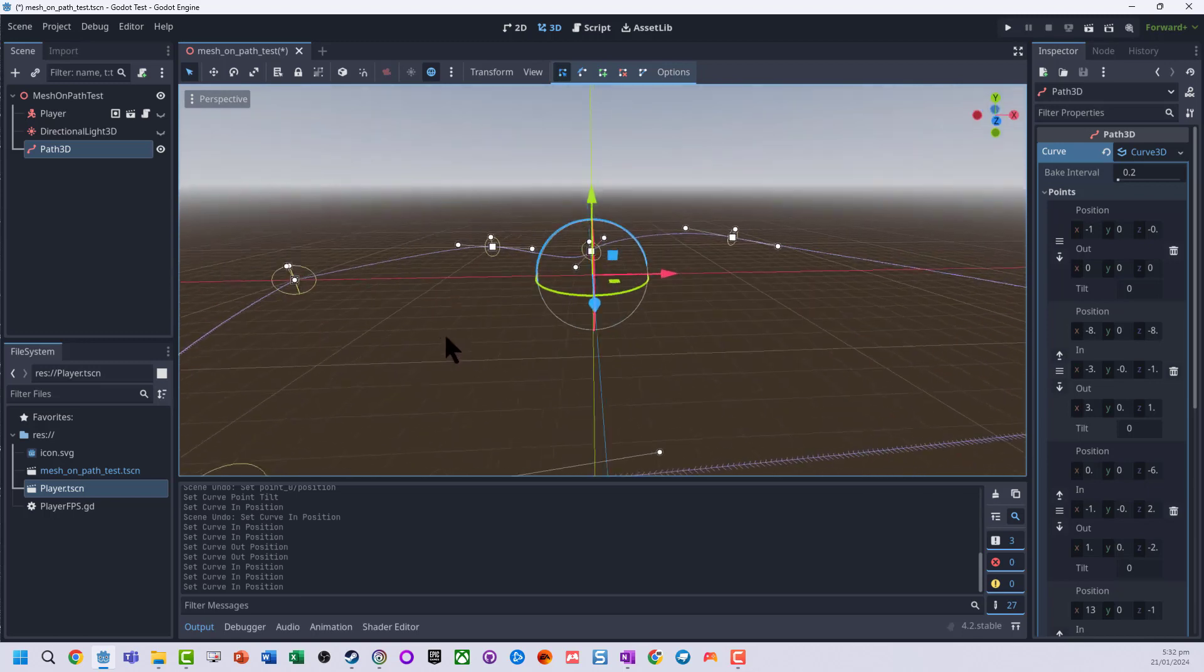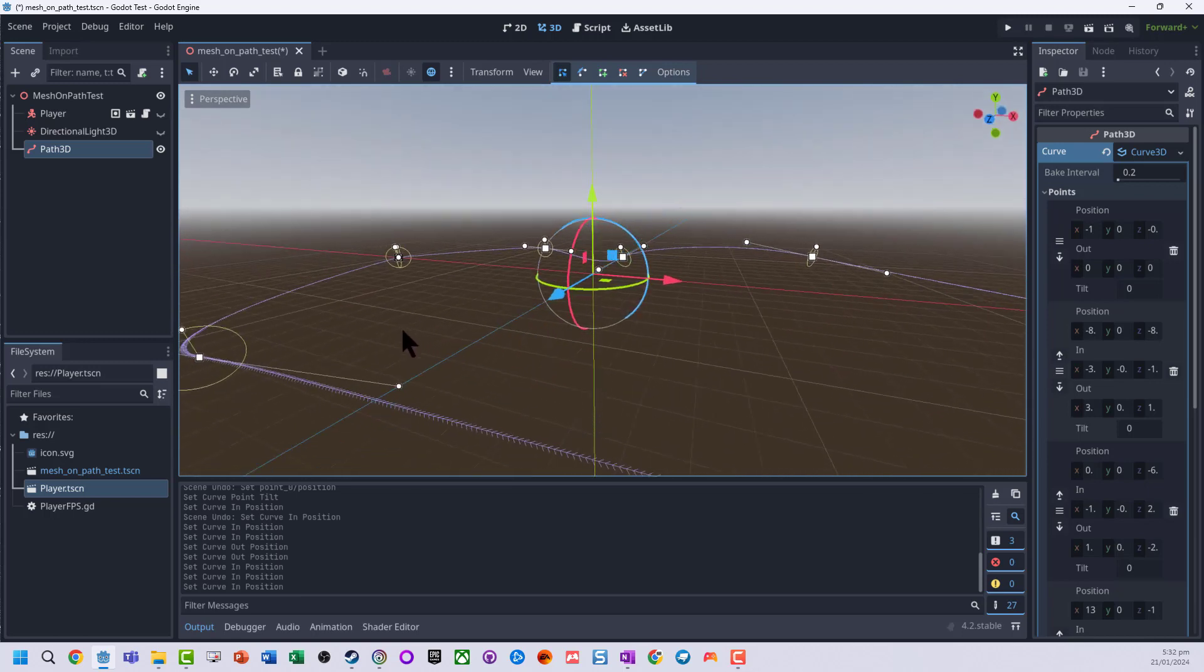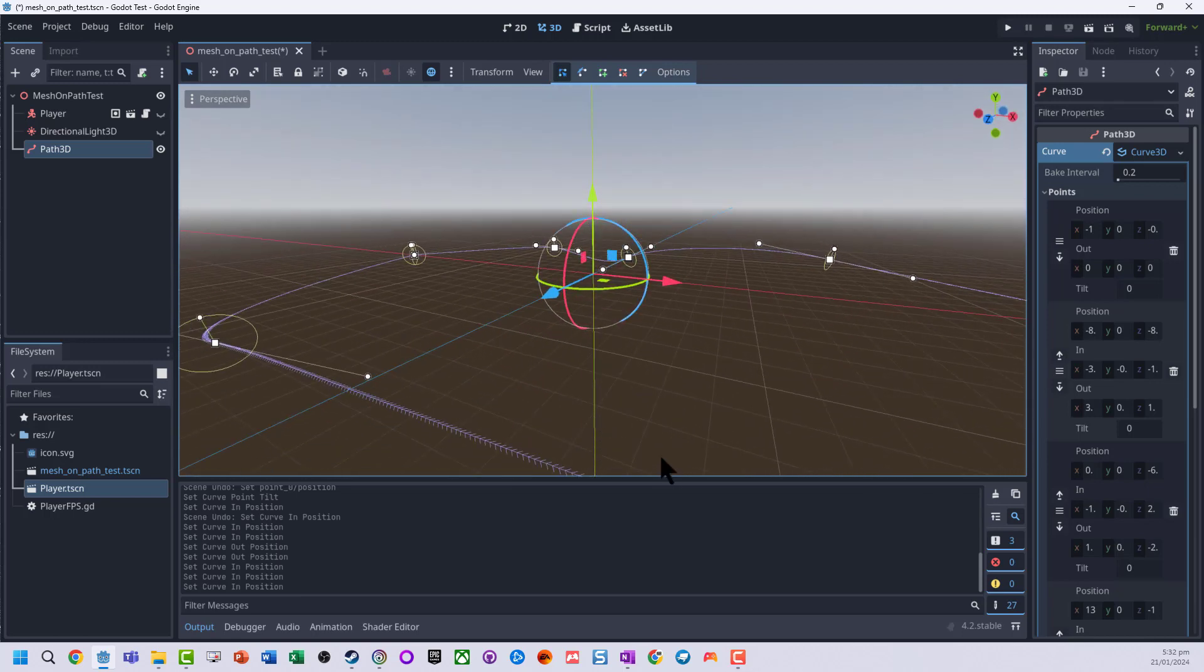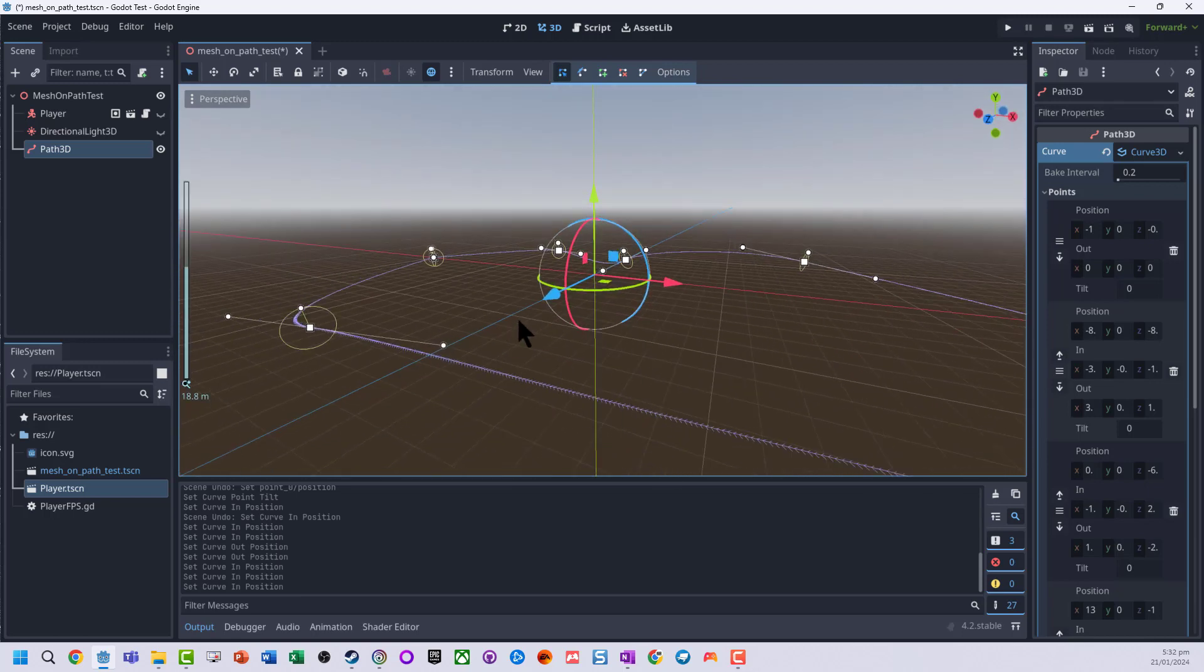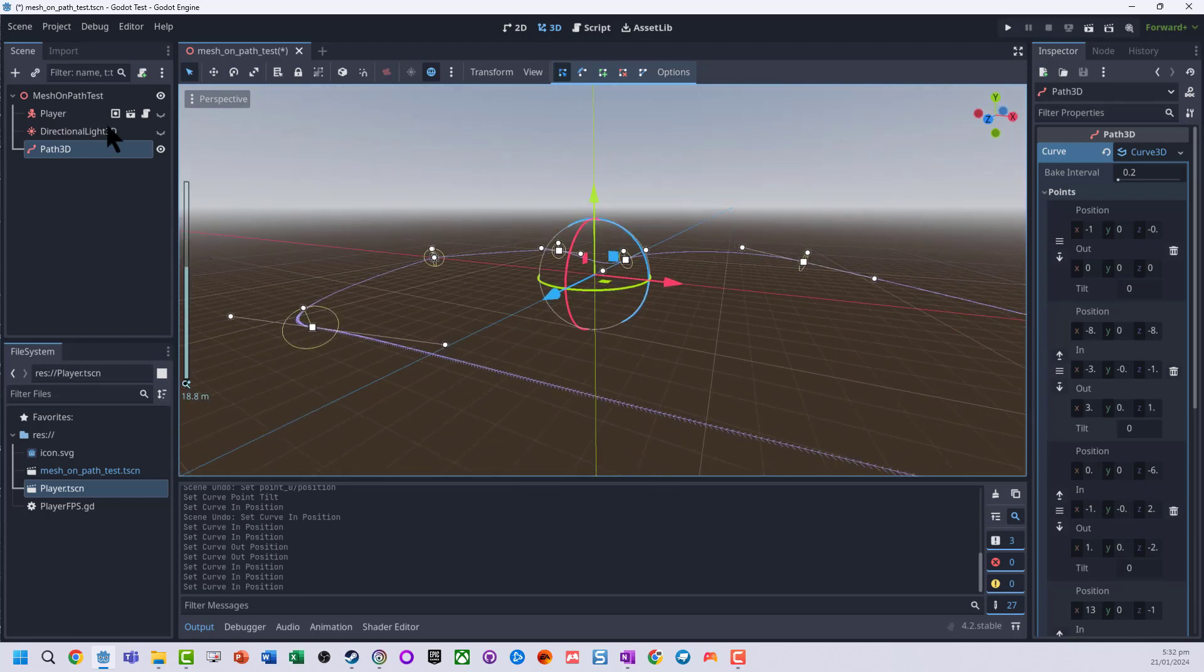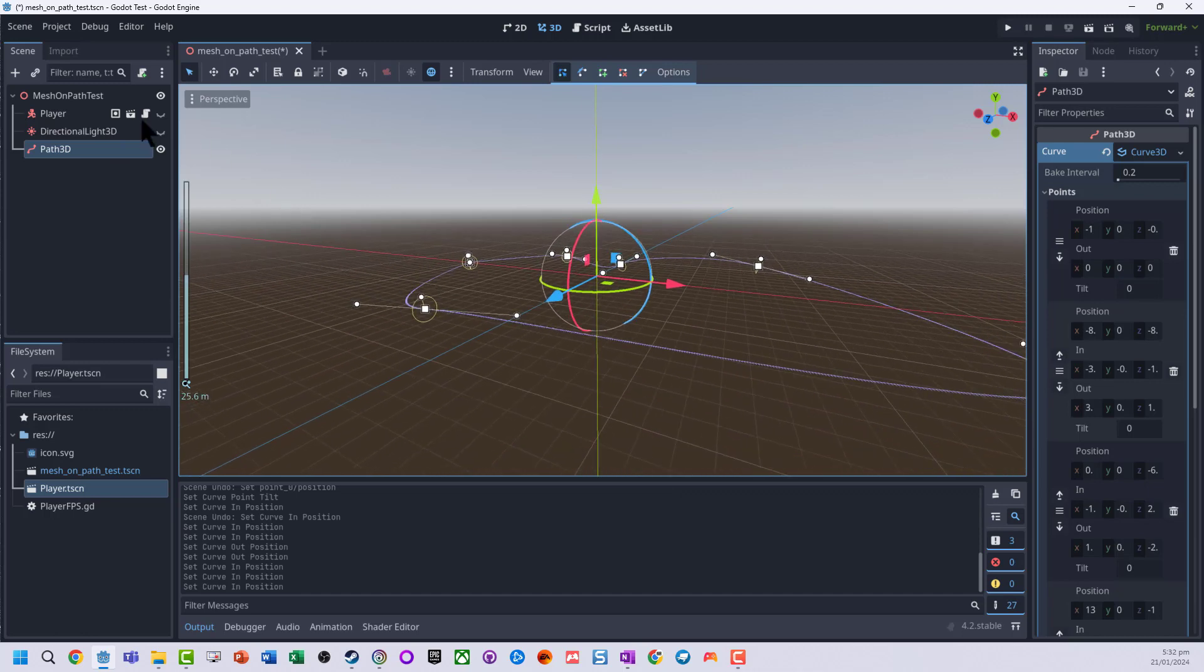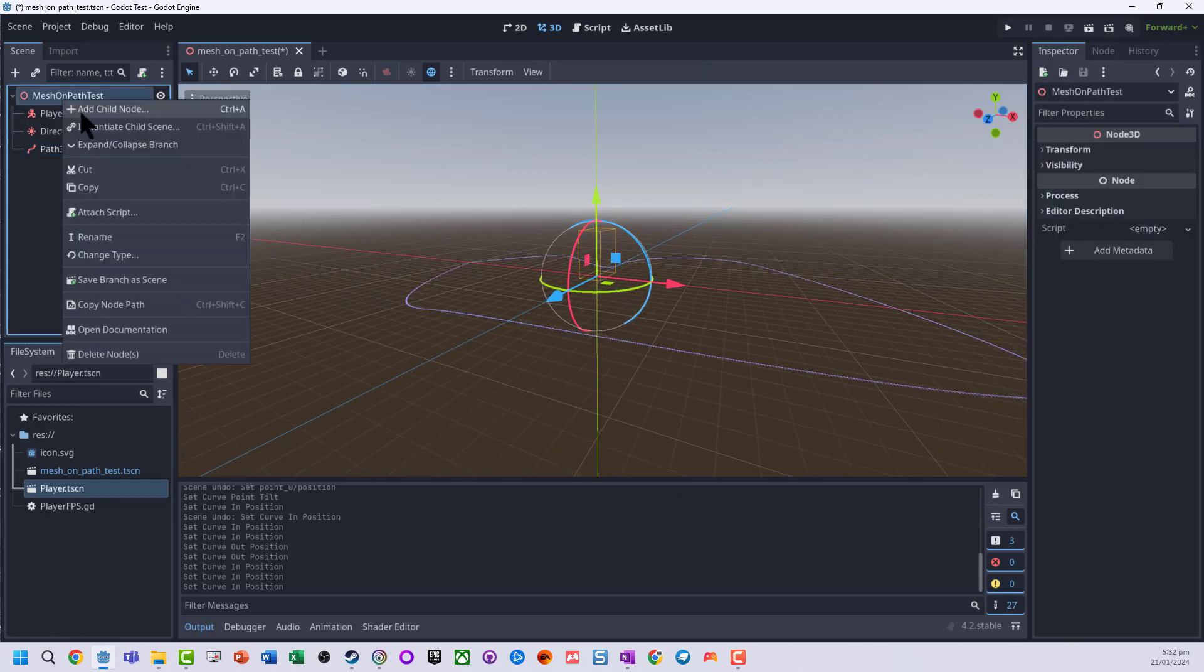And so now we can actually go and see this path that's been created. Now what I want to do is actually add a shape onto this, so I'm just going to add a child node, I'm going to add a CSG polygon 3D.